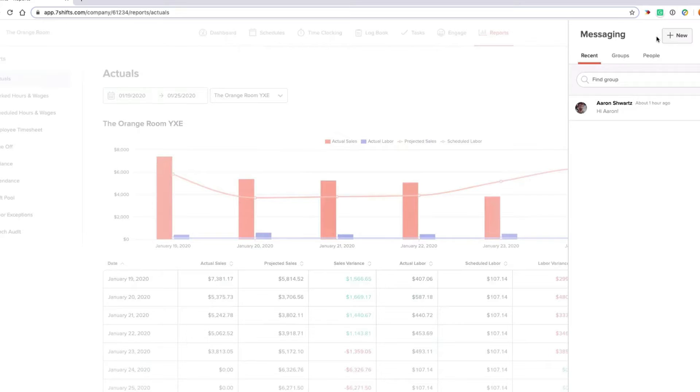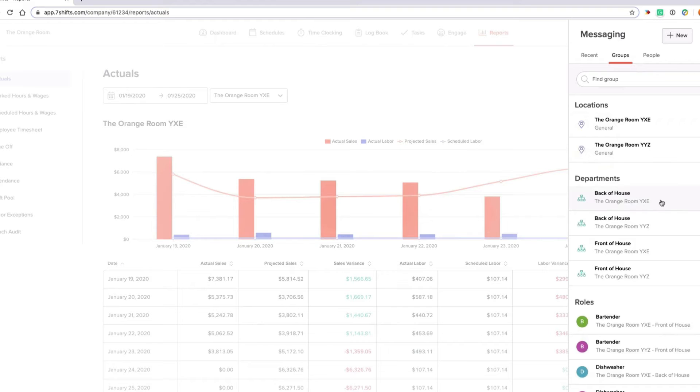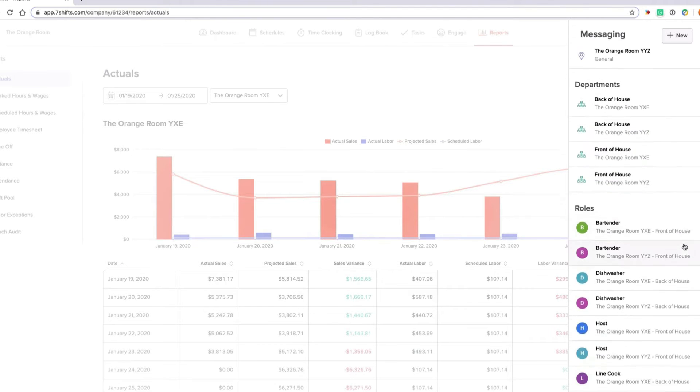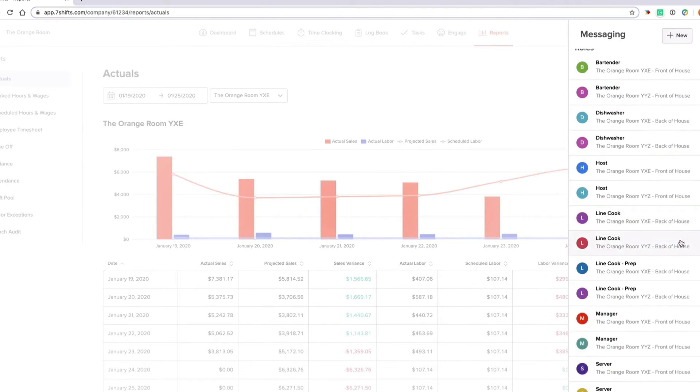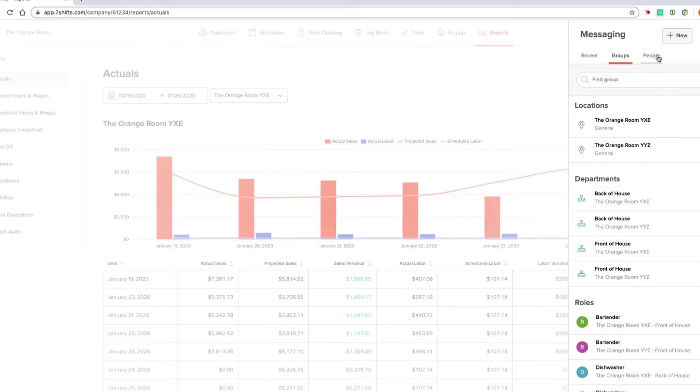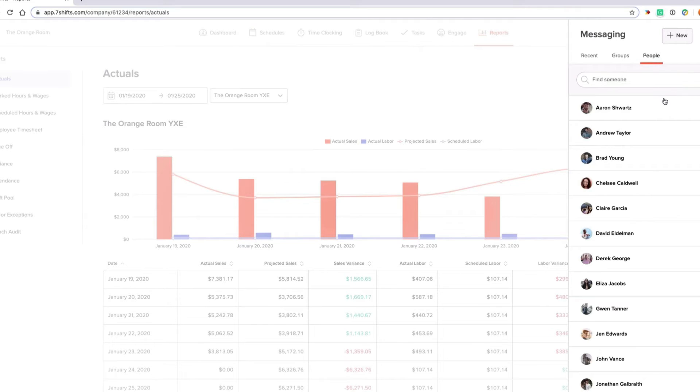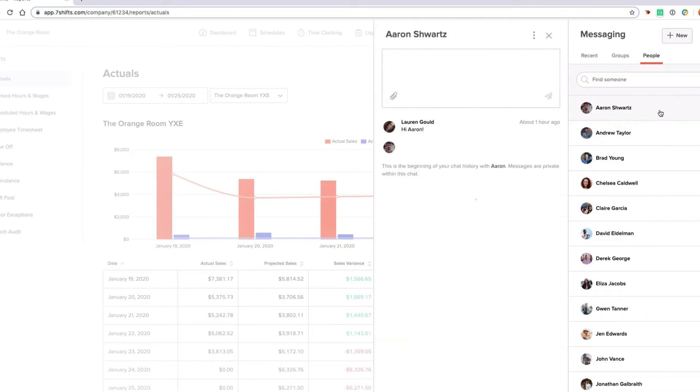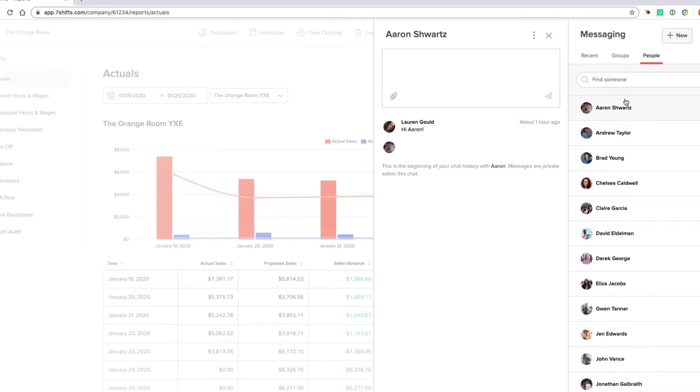In addition, you can create groups inside the messaging. So back of the house can have their own group, front of the house, they can all be part of their own group, bartenders, managers, whatever. Or you can message people individually. And as long as your employees download the app, they can all message each other and not worry about sharing their contact information if they don't want. They don't want to share their phone number with someone, it's not going to show up there, it's not going to be visible. It stays private, but you can still message anyone inside the app.